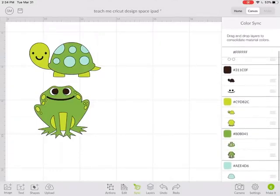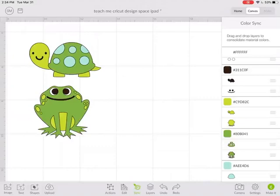So now I have fewer mats to insert. I only have one, two, three, four, five different colors.